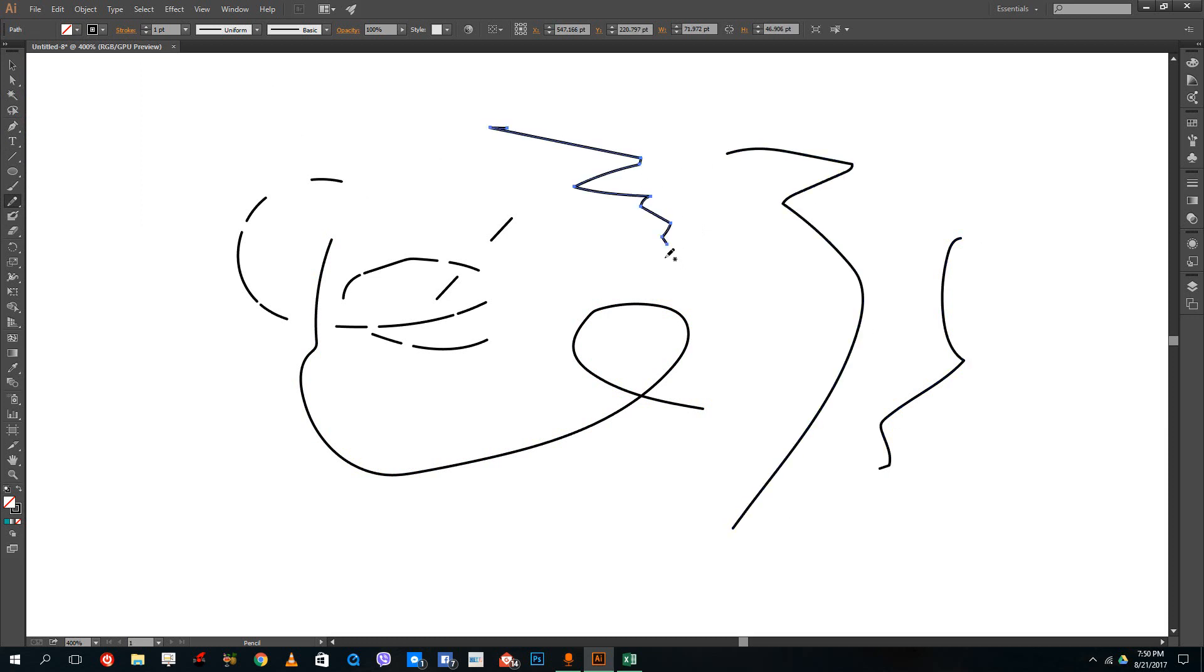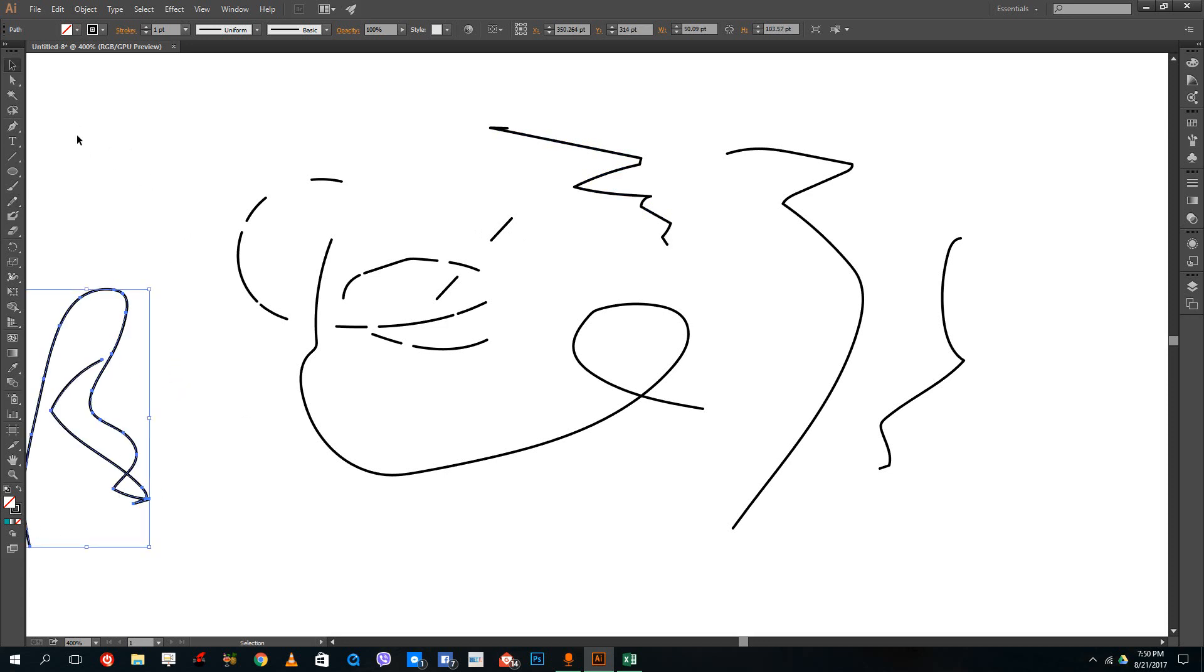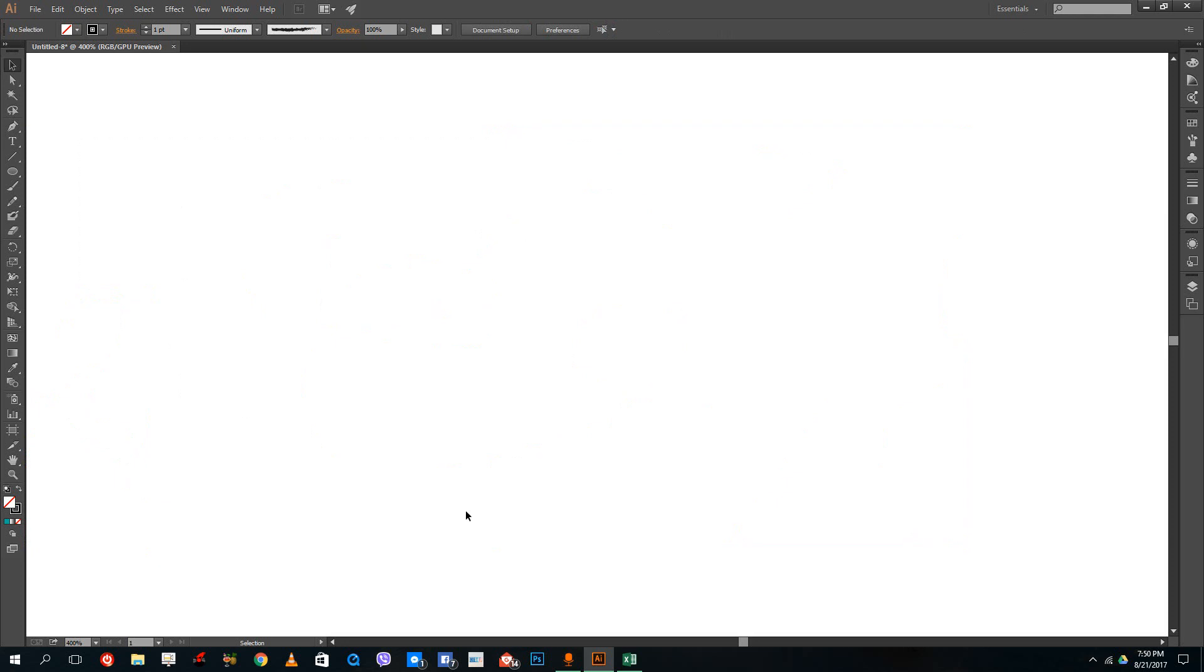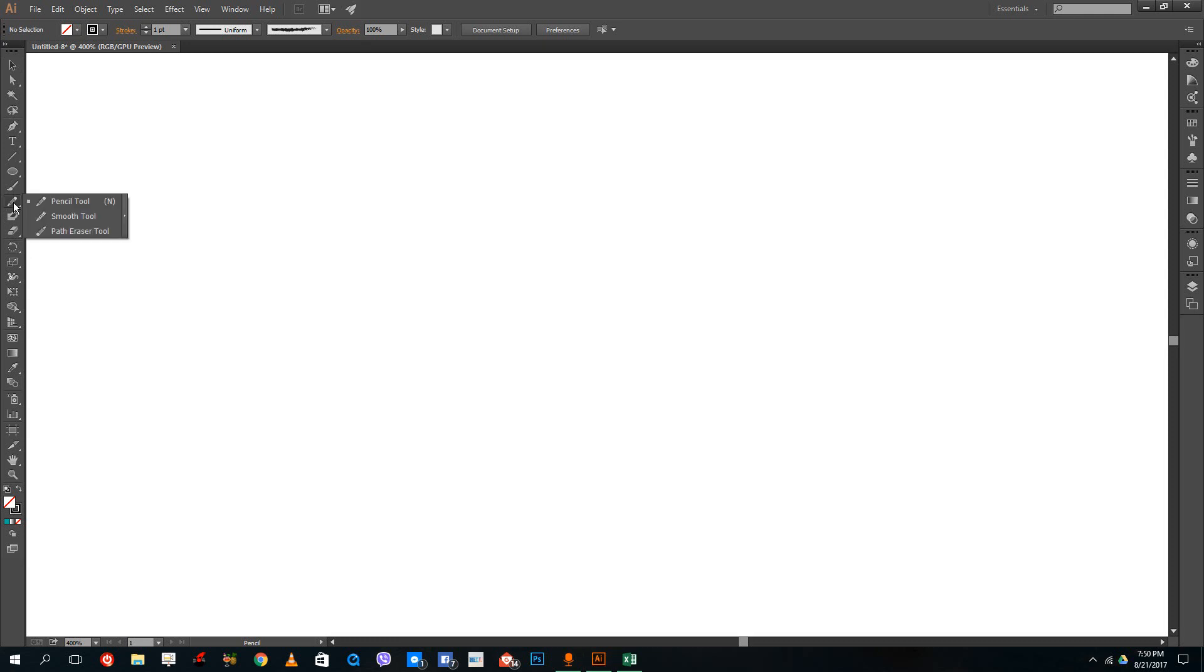If you're using a tablet, this is a great way to draw your designs. Since I'm not using a tablet, it's not as helpful. You can use the pencil tool and increase the stroke size as well.